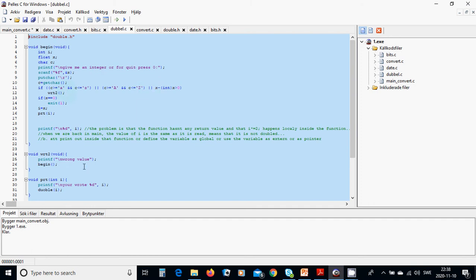In that case we are going to call write_to, which tells the user it is the wrong value, and go back to begin to ask again about the integer. If the value entered is zero, it exits and quits the program.